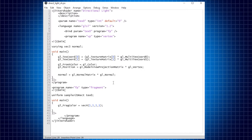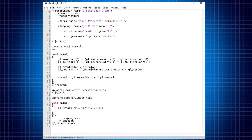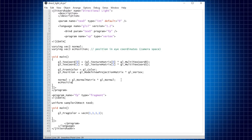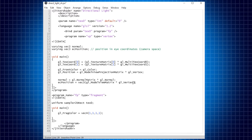The second variable we are going to pass to the fragment shader is the position of the vertex in eye coordinates. This position can be simply achieved by multiplying the GL_ModelViewMatrix by the vertex itself. We don't need this variable directly to calculate the directional light, but we need it to calculate the point light, so let's pass it anyway to the fragment shader since we are going to calculate the point light in future videos.